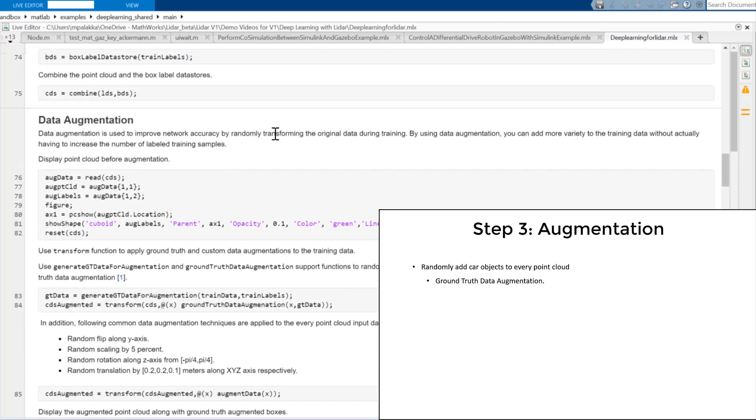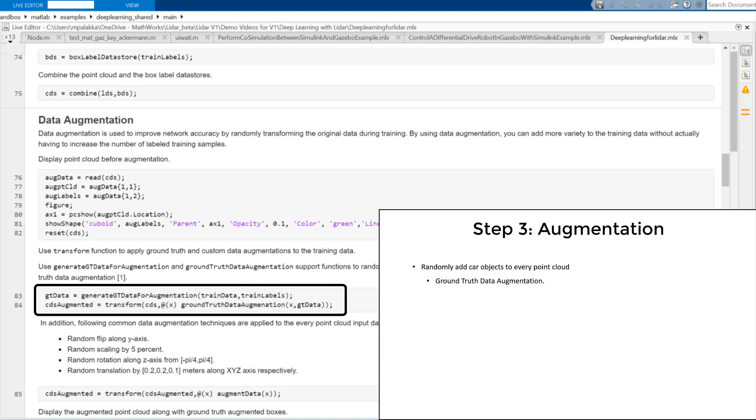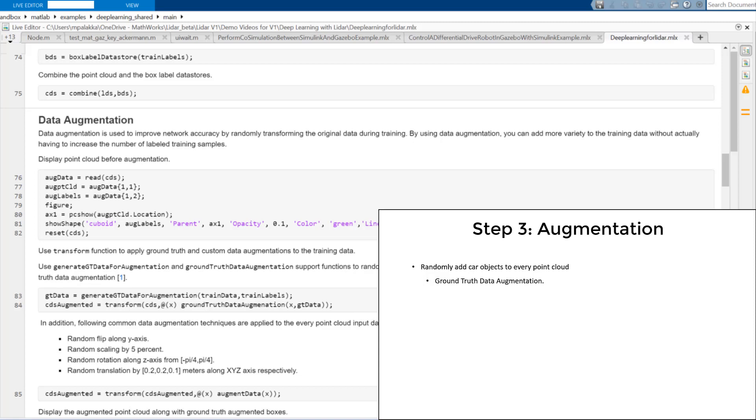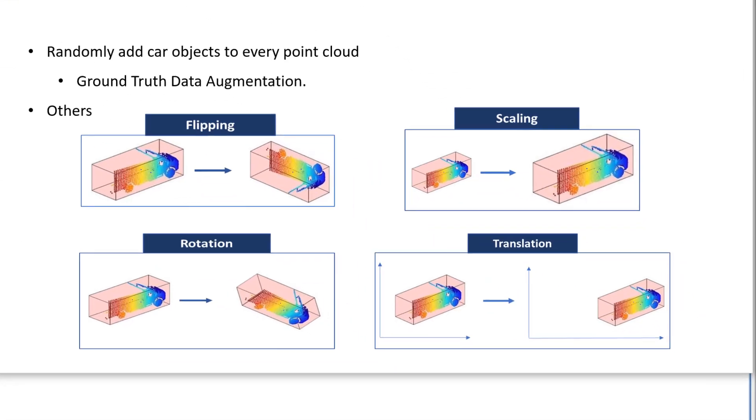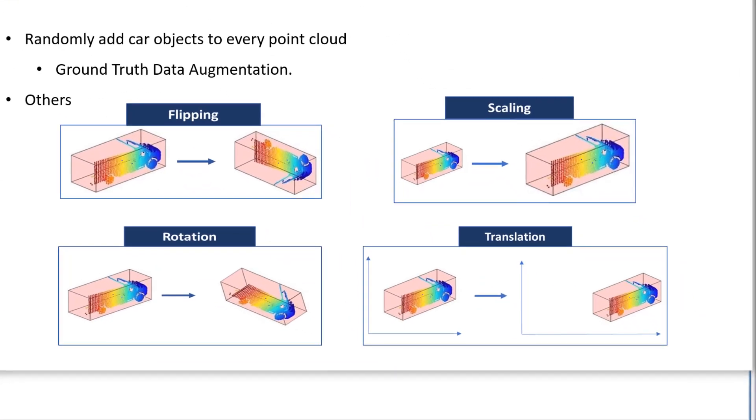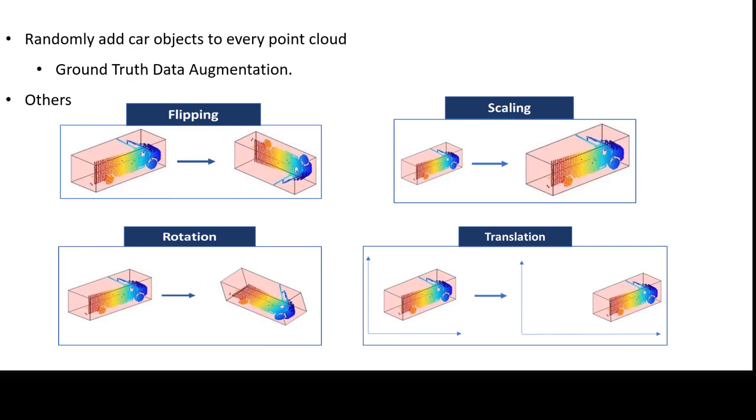In the third step, we'll perform ground truth data augmentation, which will randomly add fixed number of car class objects to every point cloud. This technique will improve network accuracy by synthetically increasing the size of training data set. In addition to this, we'll use additional augmentation techniques such as flipping, scaling, rotation, and translation.